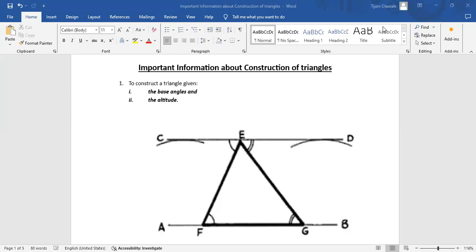Welcome to my channel. This is a tutorial where I solve technical drawing problems and provide important information that will be useful for better performance in your technical drawing or engineering drawing examinations. I usually provide important information solving technical drawing problems. Here I'm sharing a very important information about the construction of triangles.